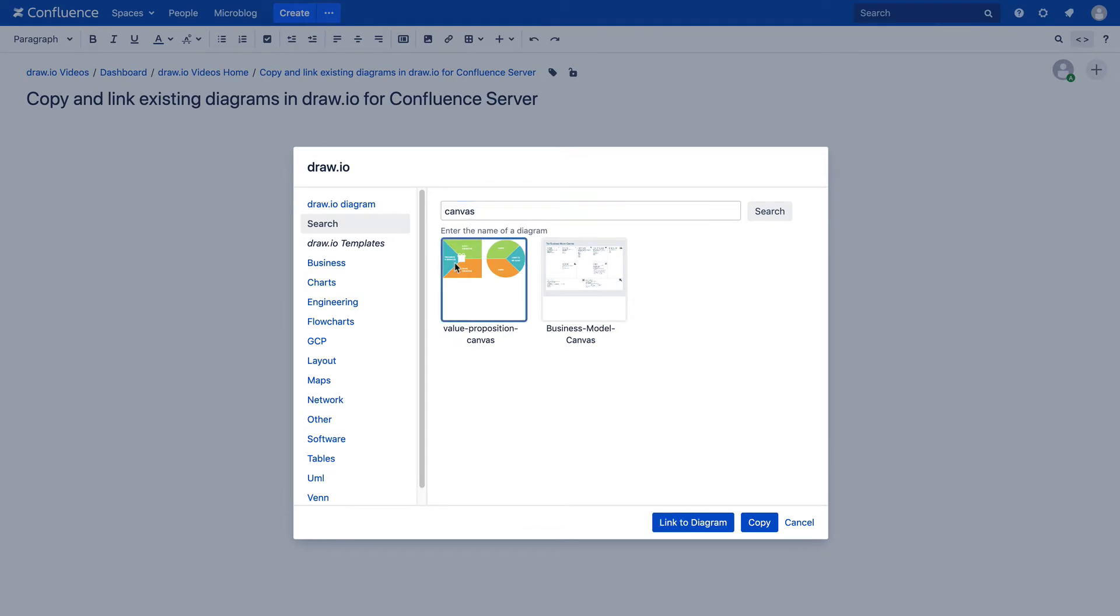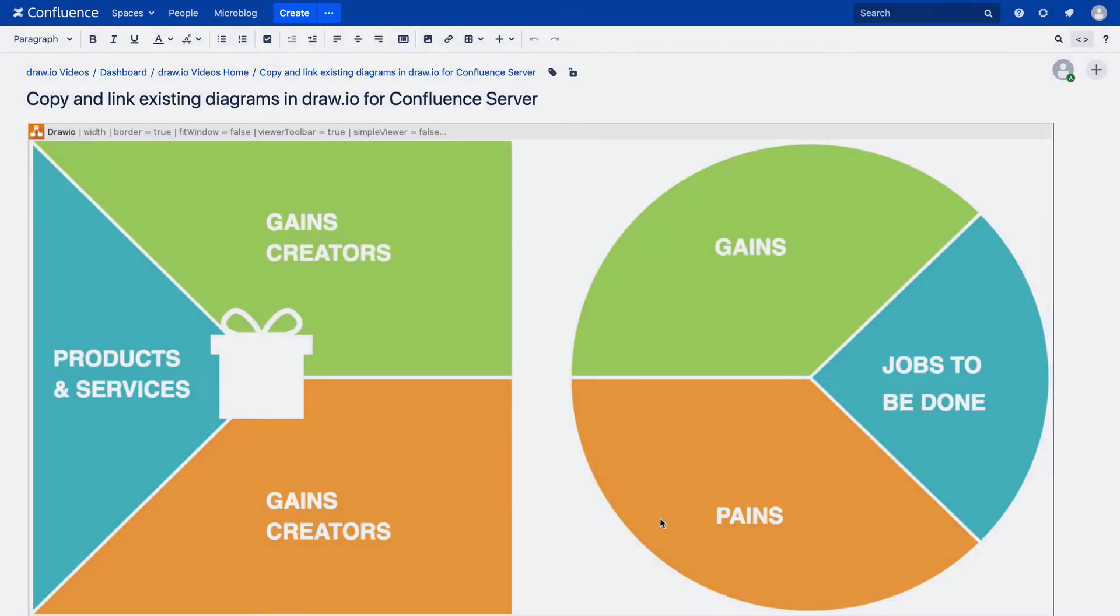If you want to insert an existing diagram on a Confluence page, just click on Link to Diagram. The diagram will be included on the page.